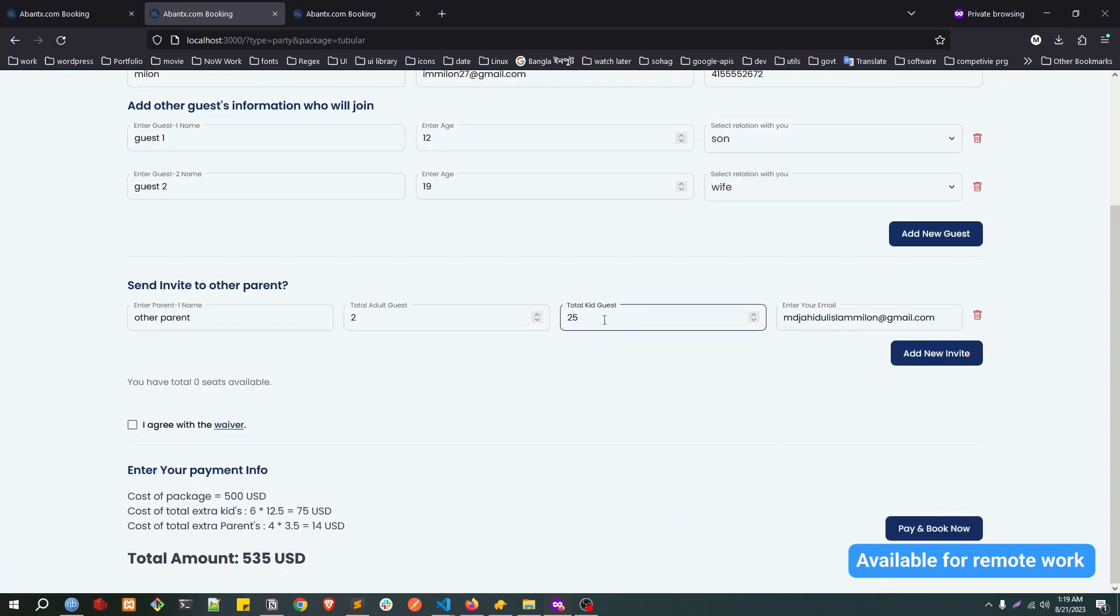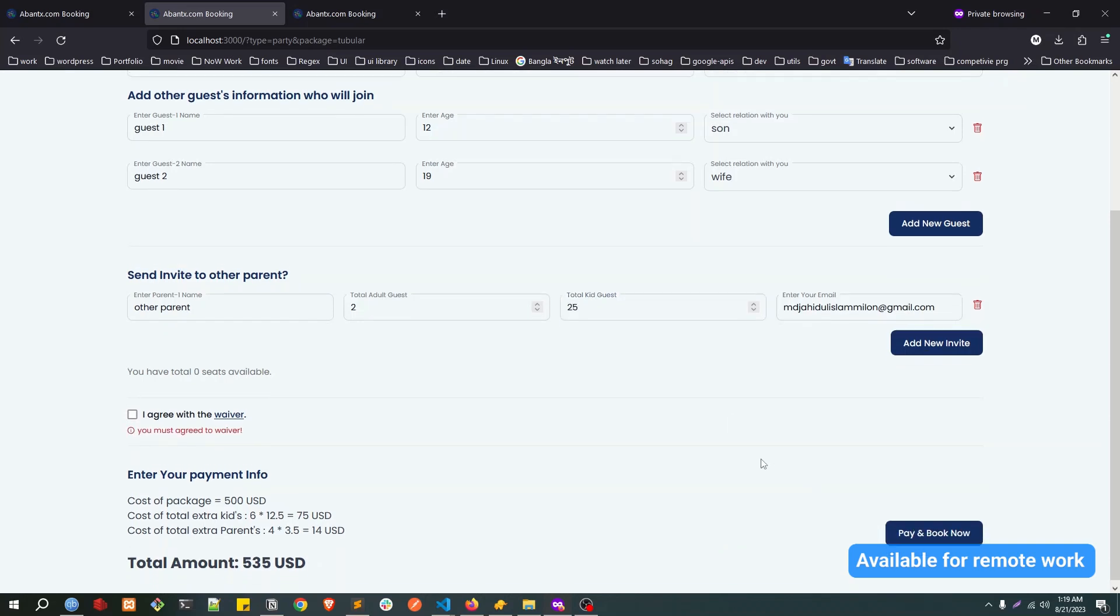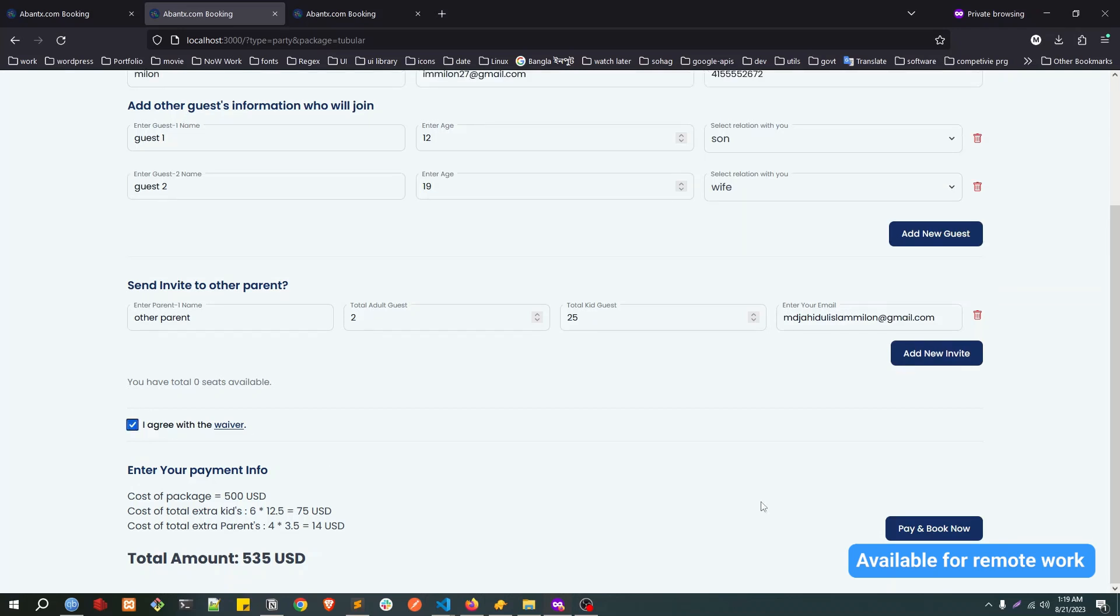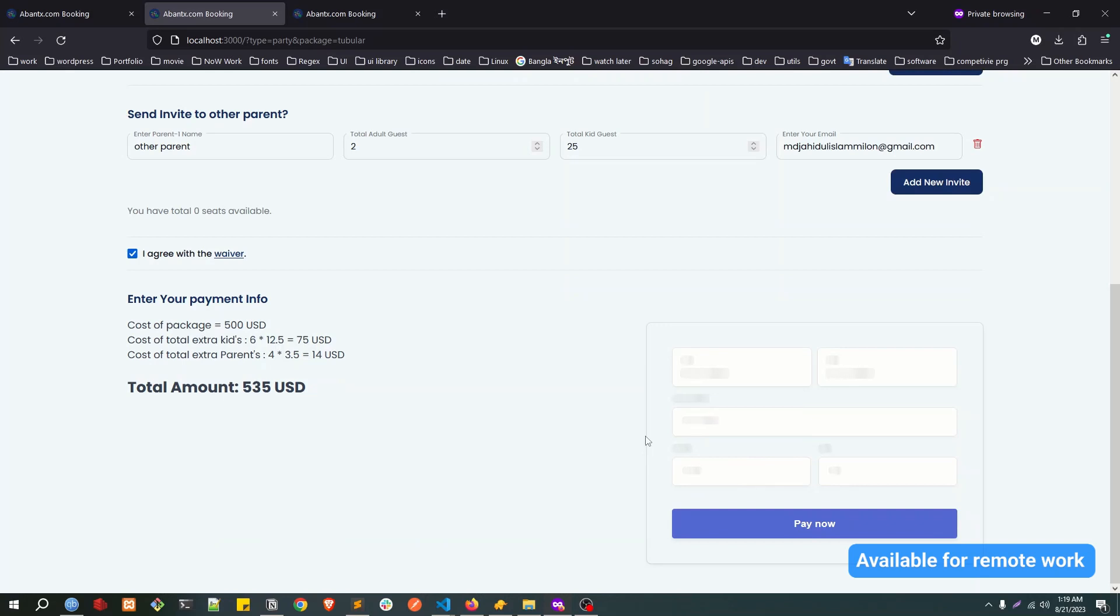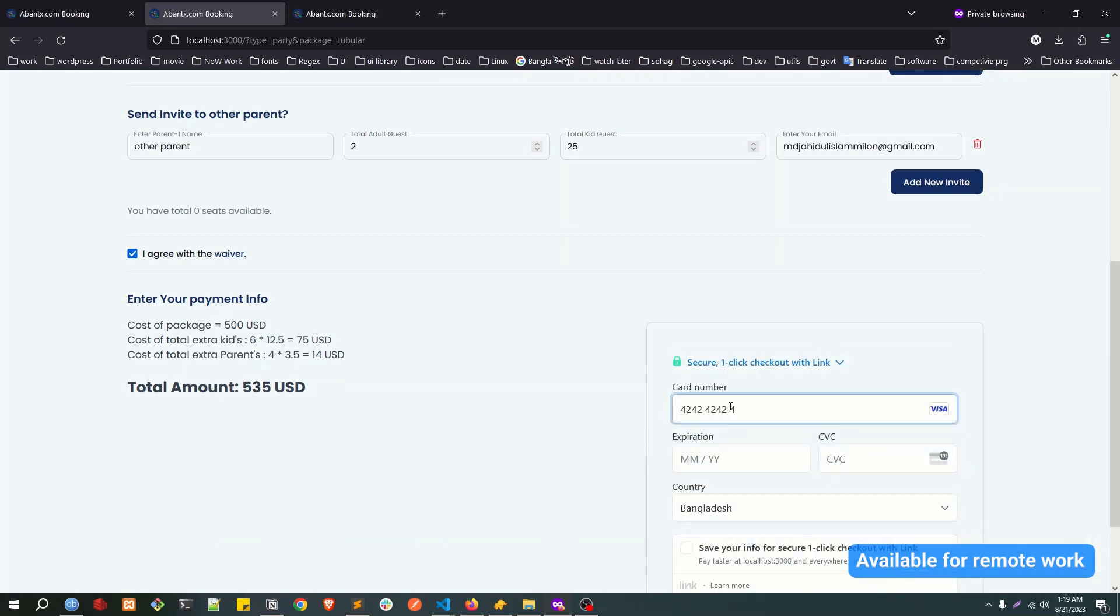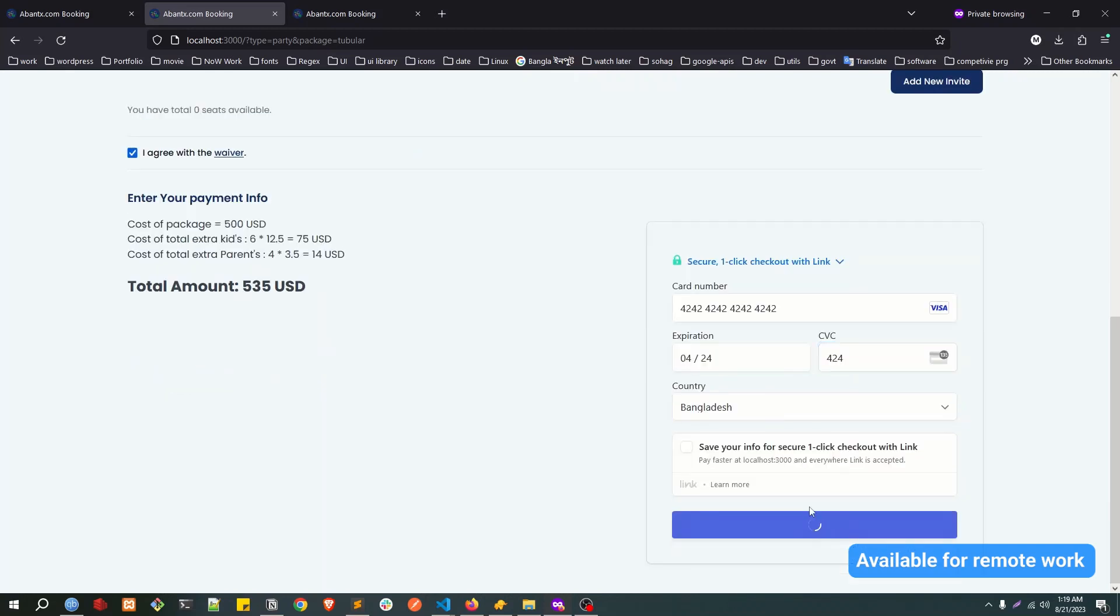We'll just make it like this. Now if I click on pay and book, you must agree on the waiver, so I agree. Then pay and book. This is a similar payment method, so just choose the example one. Click on pay now.